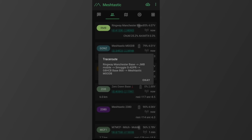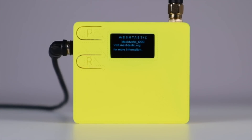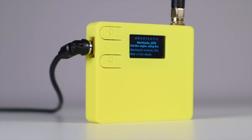Next is traceroute. It's great to see where your signal is passing through to reach its destination, but constantly hitting traceroute causes every node involved in that traceroute to pass traffic on the frequency, causing congestion. It's a good idea to keep the traceroute function for special circumstances, like a long-range contact you've noticed. Constantly spamming this function when you're part of a large mesh network is pointless and ties up the frequency.